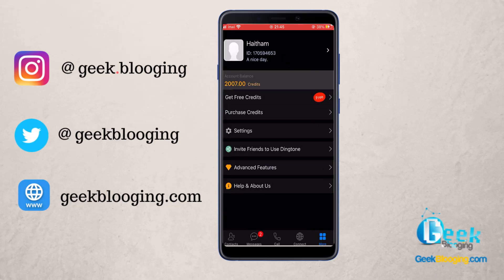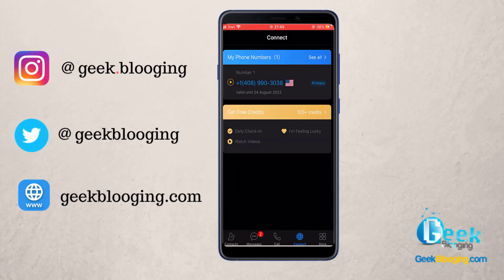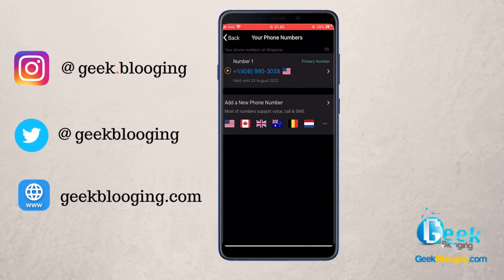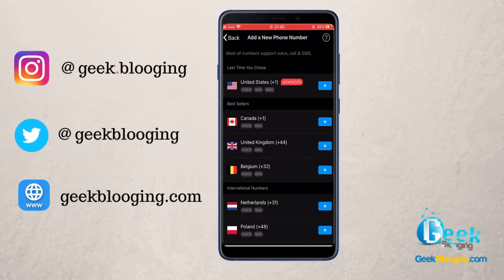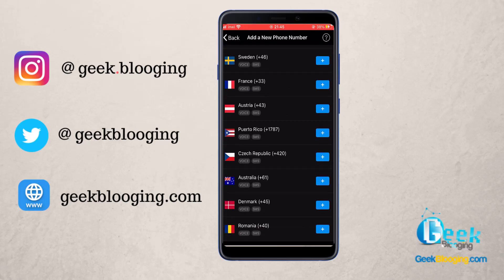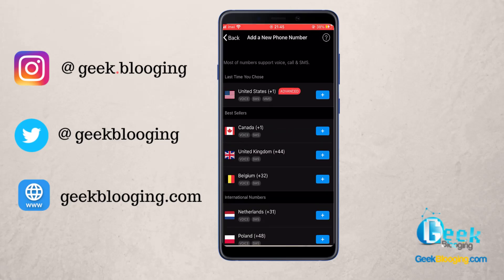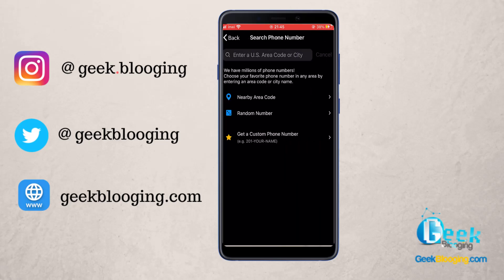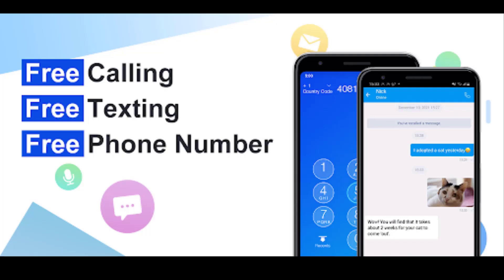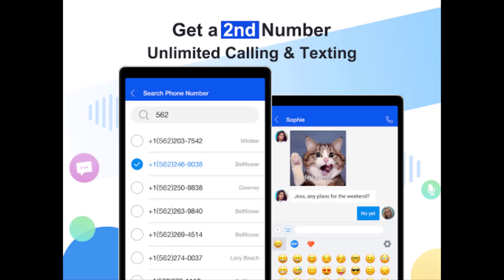In order to get your first free number, go to Connect and click on Get First Phone Number. You can choose between USA, Canada, and most European countries. The real advantage of Dingtone is that you can get a real number to receive online SMS verification texts.